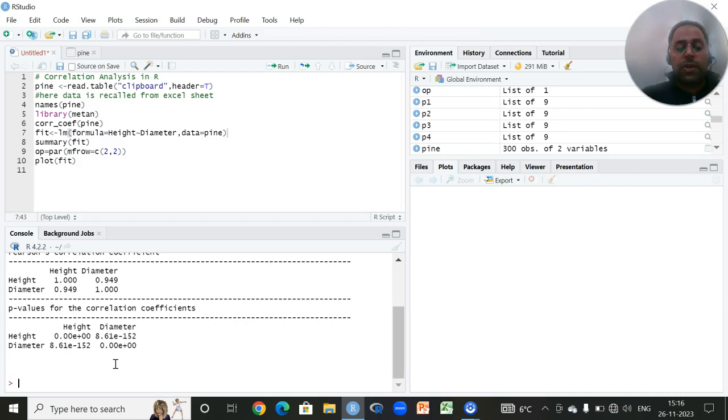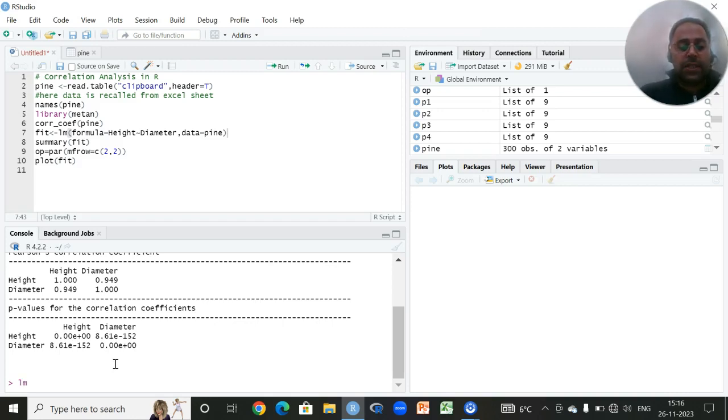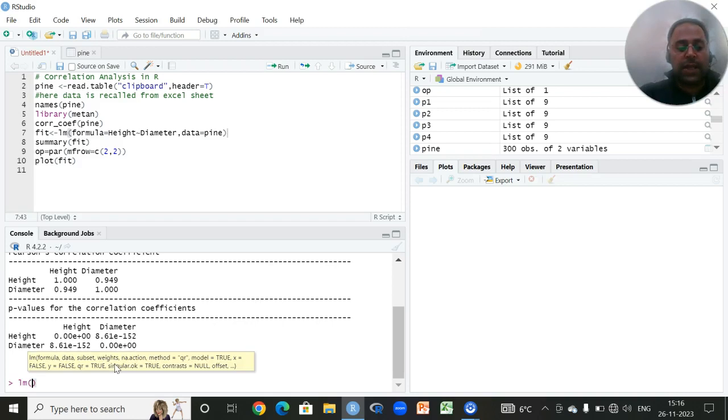In order to perform the regression analysis or fit a regression equation in RStudio, we have to use a default function that is known as lm. This is for linear models, followed by these brackets. Within these brackets, we have to set a formula for a dependent and an independent variable, so we have to set an equation like y versus x.